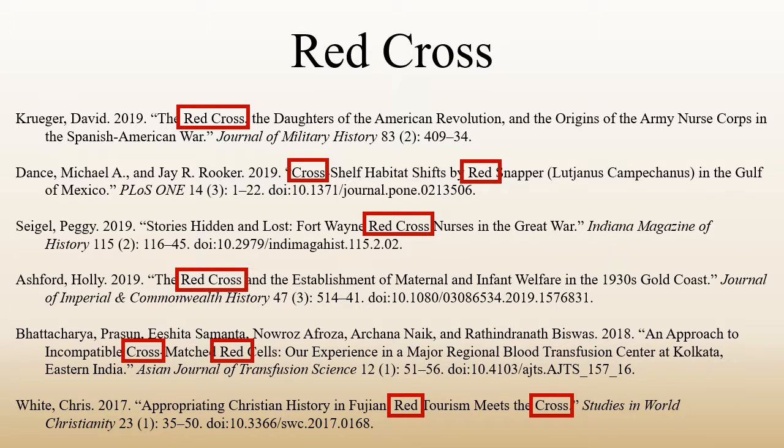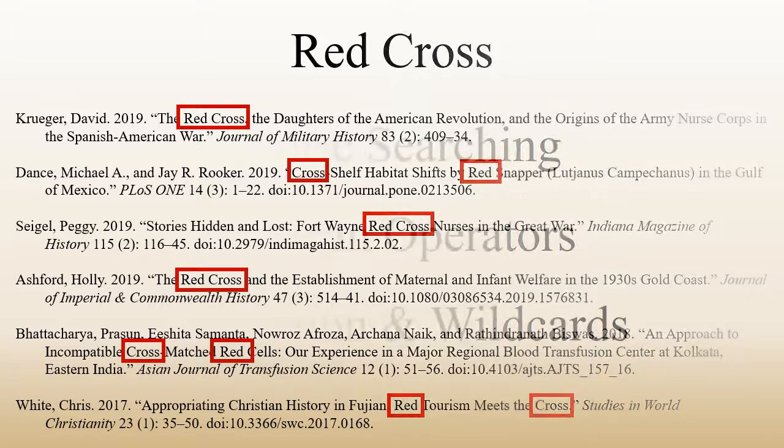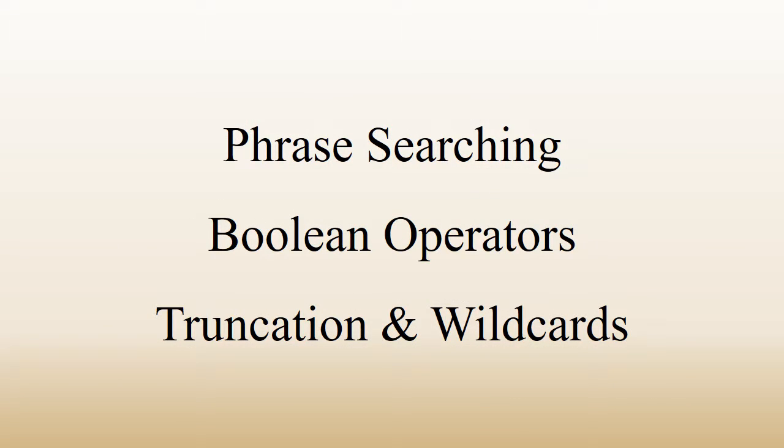This can be really powerful and net you a lot of results, but it can also get really frustrating if the terms you're searching for are meaningful together, but really common apart.